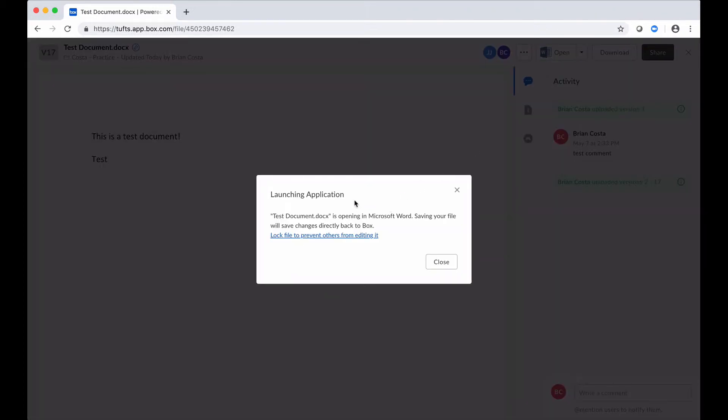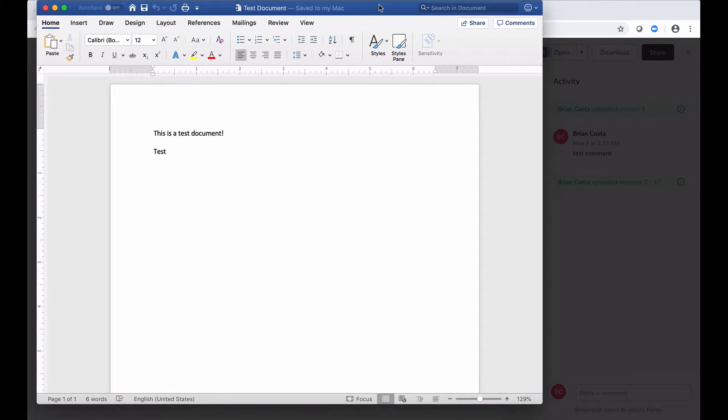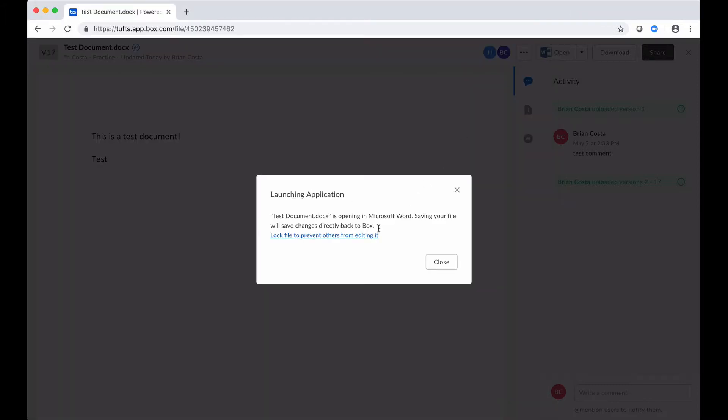And when you do that, you'll see a little message here about locking the document. So here's my document, right? The changes that I had made before have been saved. If this is a shared document, so if it's something that other people have access to and potentially are going to make edits to, then locking the document is a good idea.